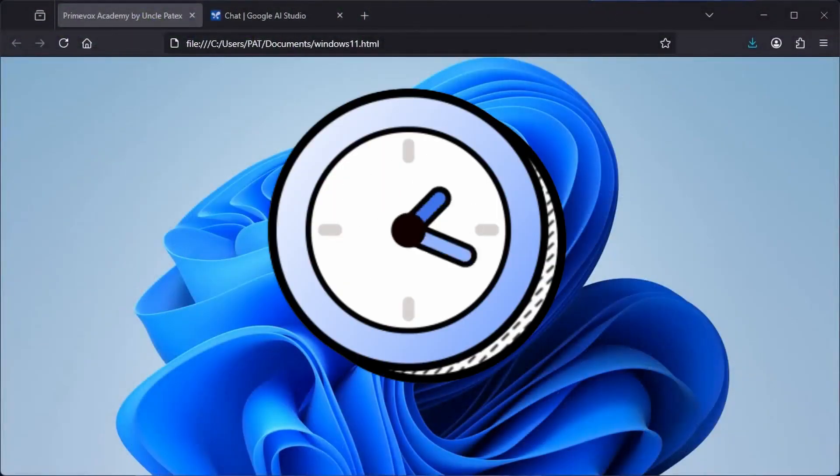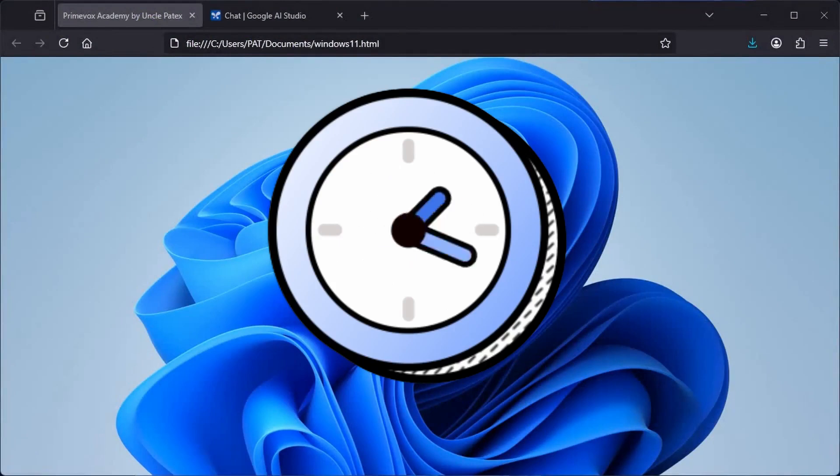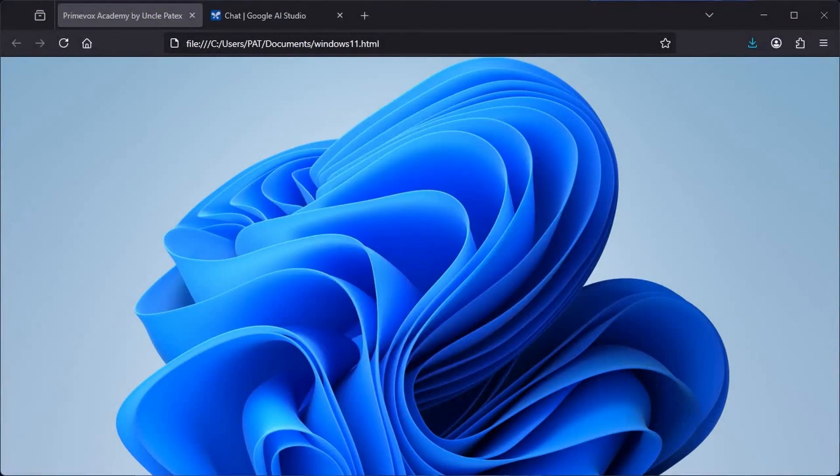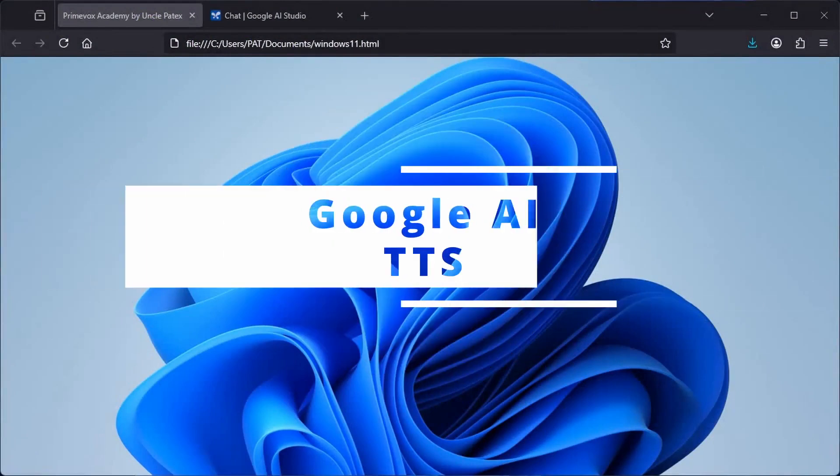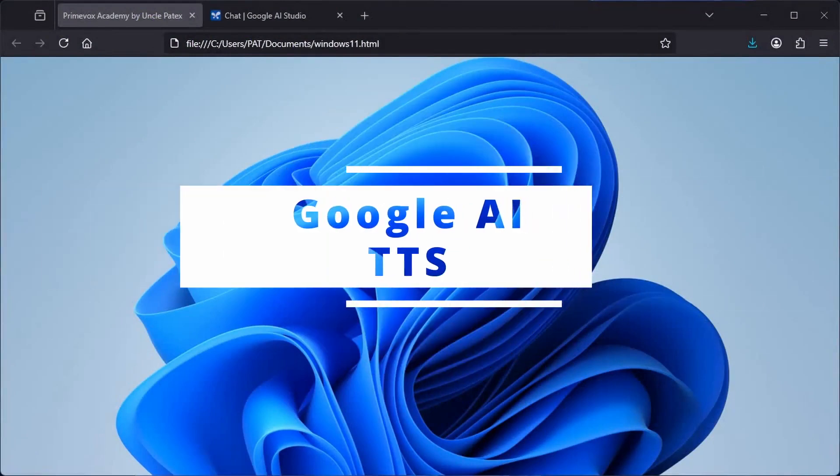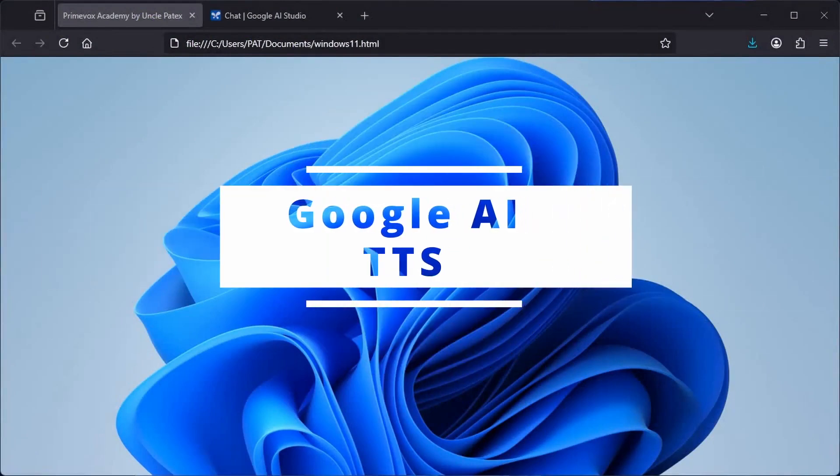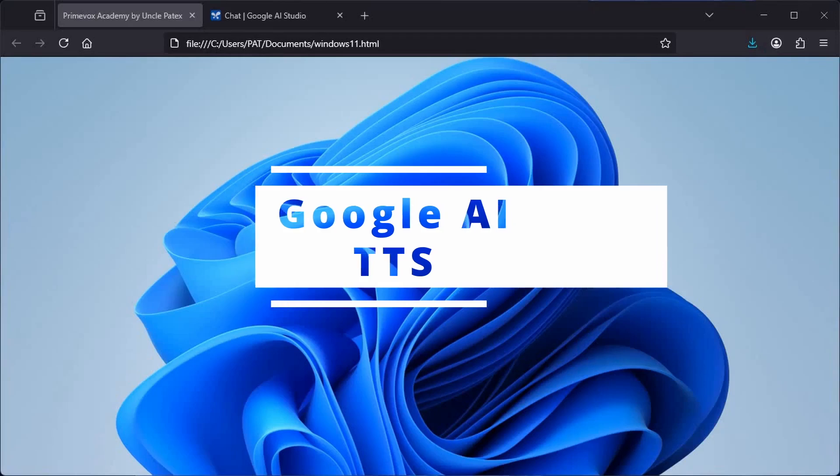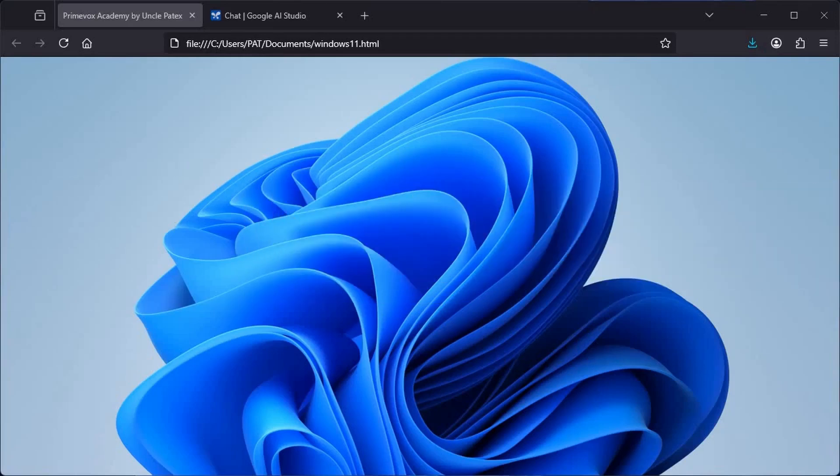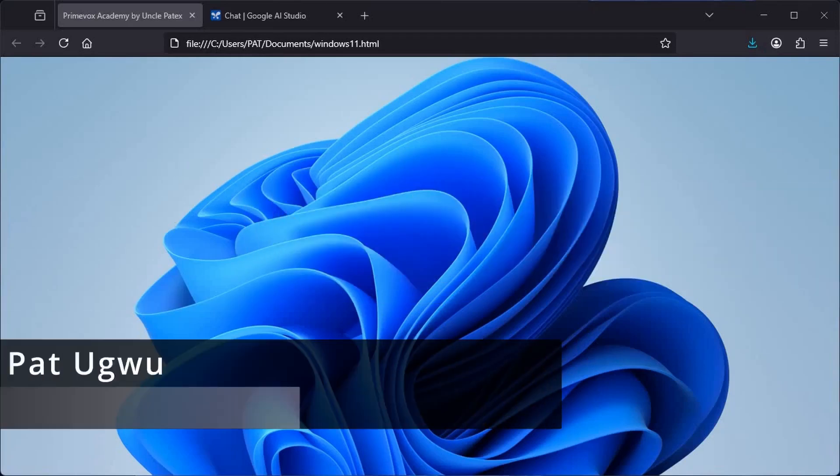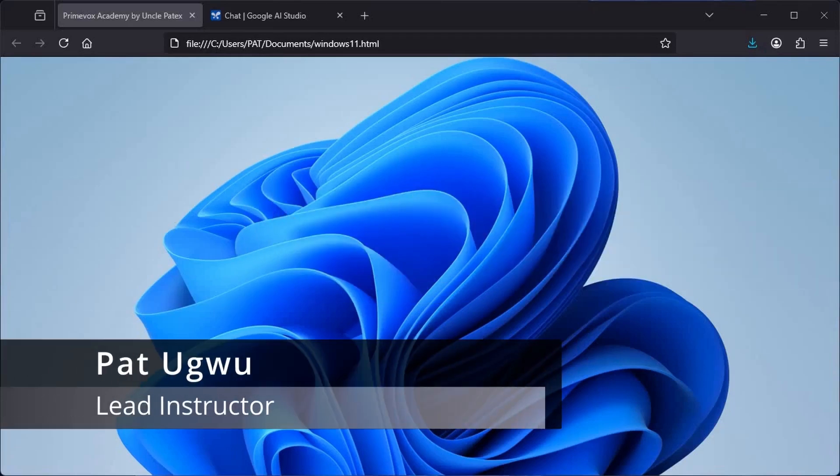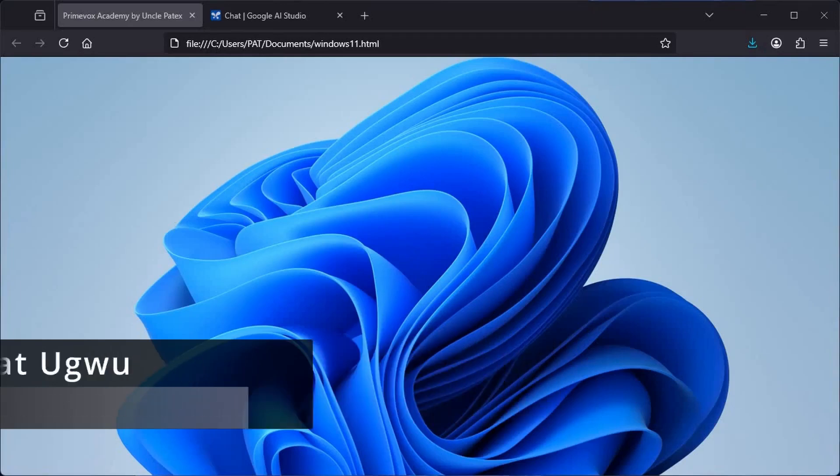I will also show you a simple trick that I use that gets Google AI Studio text-to-speech to sound the way I want. My name is Pat from Prime Voice Academy. Let's get started.